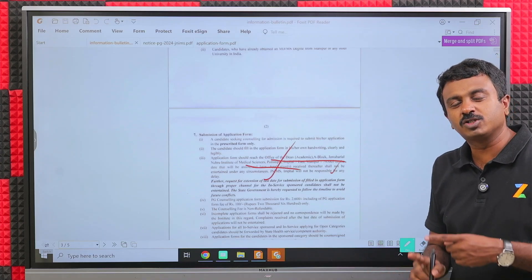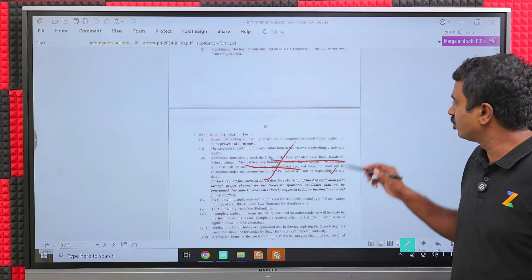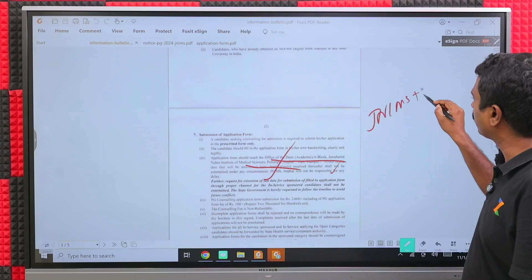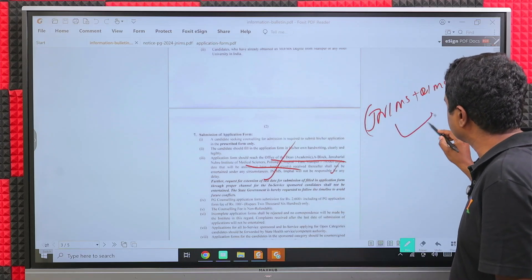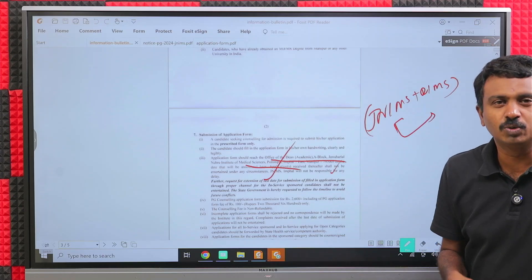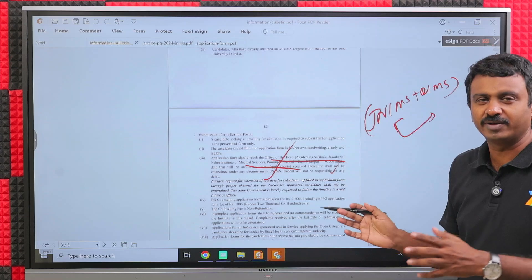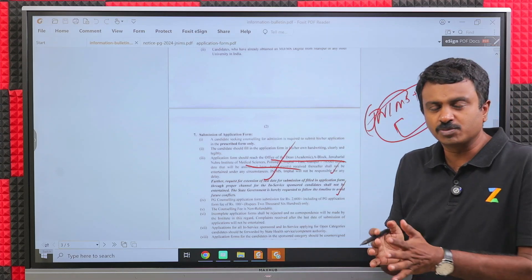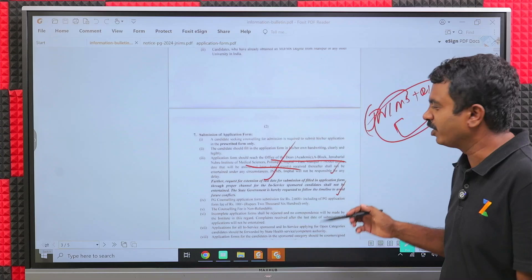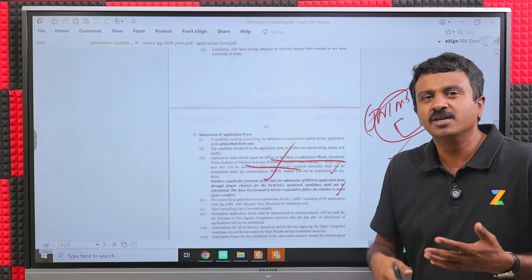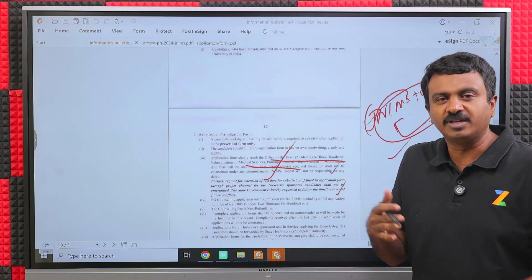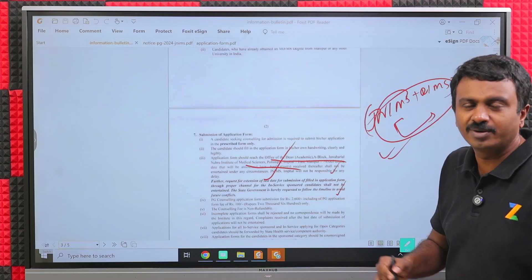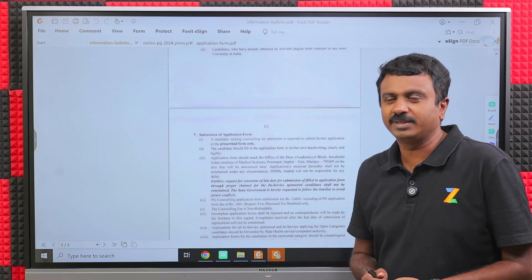You will also have to take your originals for JNIMS counseling. Usually it happens along with RIMS on a particular date. Both happen together. If you are eligible for both JNIMS and RIMS, you will have to attend both on the same day. These will be offline, highly likely. Smaller states conduct it offline even though the Supreme Court has said it's supposed to be online. It is always better for the candidates because the right set of interested candidates will get the seats. Thanks a lot. In case you have any queries, you can always call us.